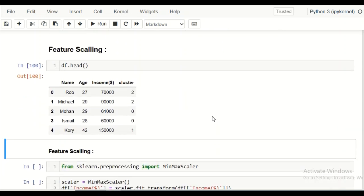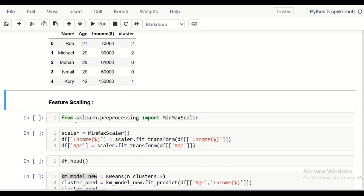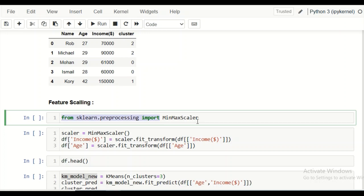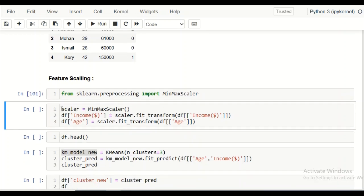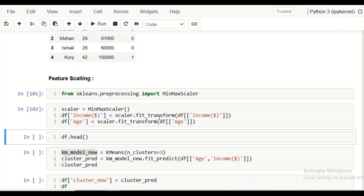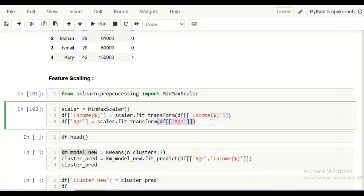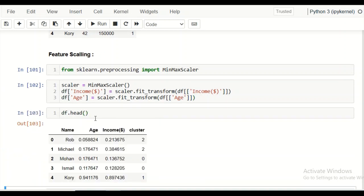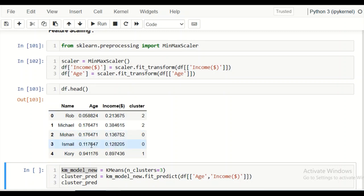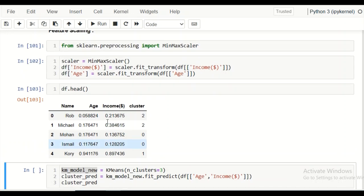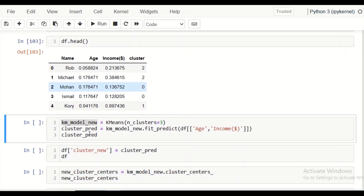We apply feature scaling using MinMaxScaler from sklearn.preprocessing, which converts the age and income values to a range of 0 to 1. We create a scaler object and apply fit_transform to both the age and income columns. The resulting dataframe now has values scaled to the same range, which is what feature scaling achieves.